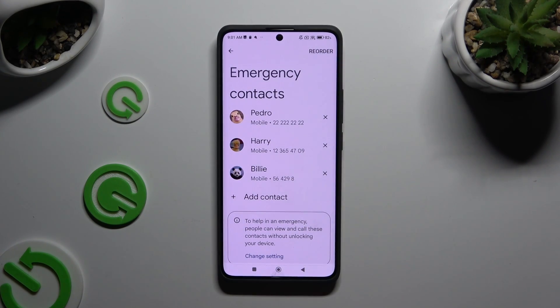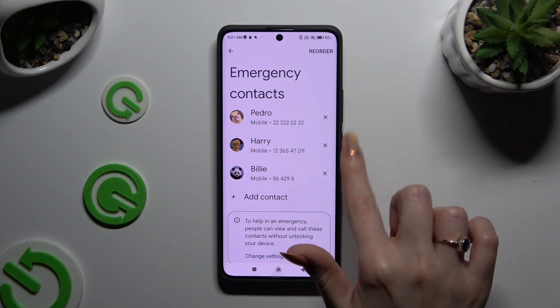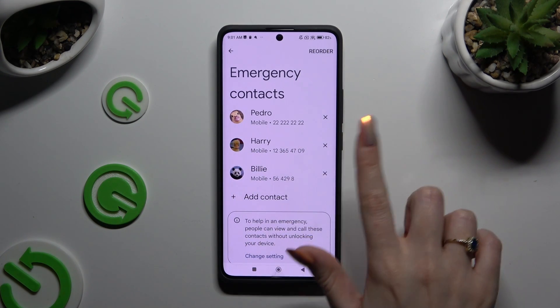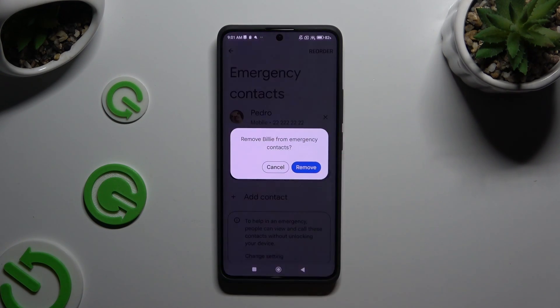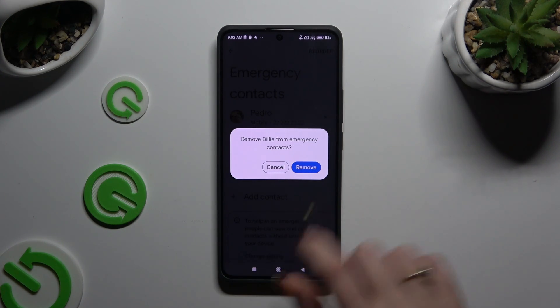If you wish to delete one of your contacts, click on the X next to the one that you wish to get rid of and confirm your choice in the pop-up.